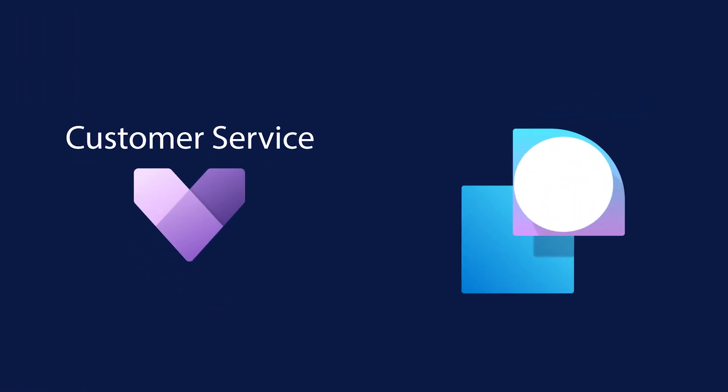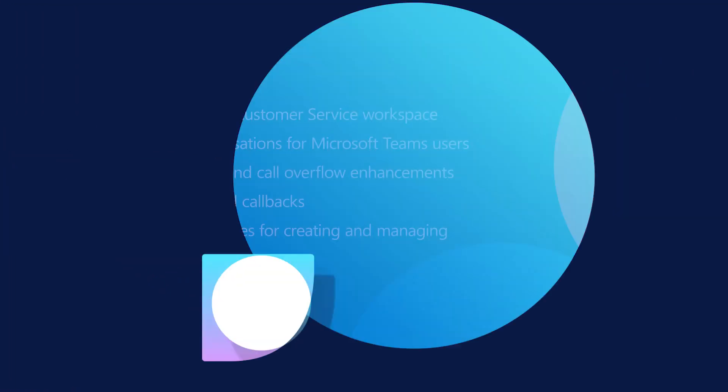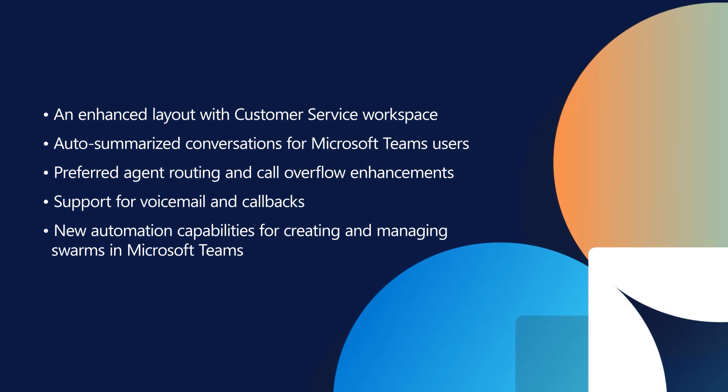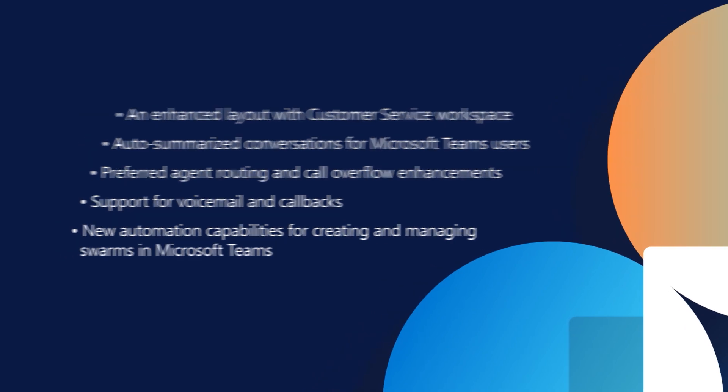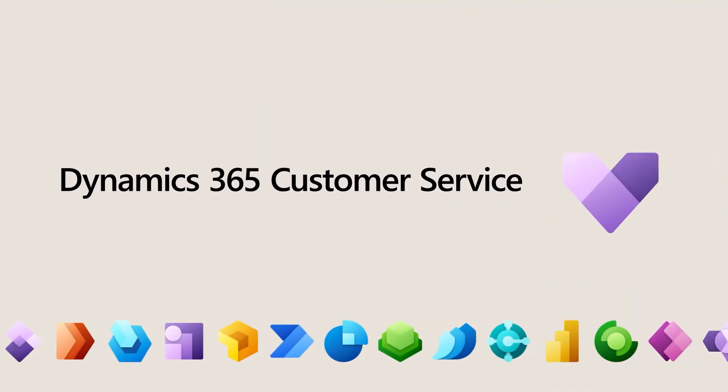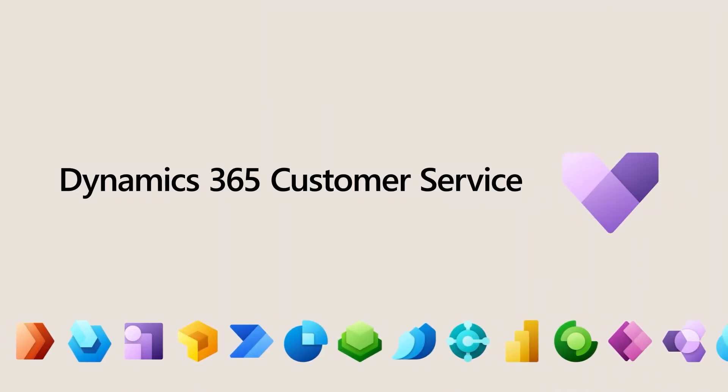To learn more about the Dynamics 365 Customer Service 2022 Release Wave 2, we encourage you to review the release notes and try out the early access features as they become available. Thank you.